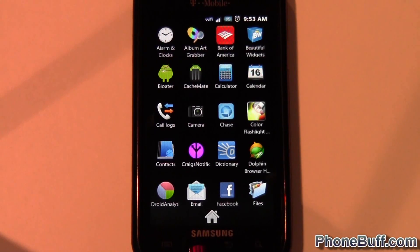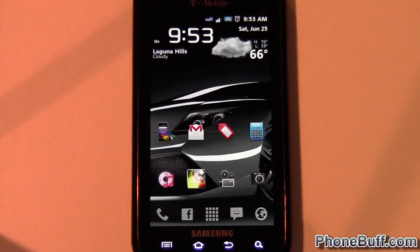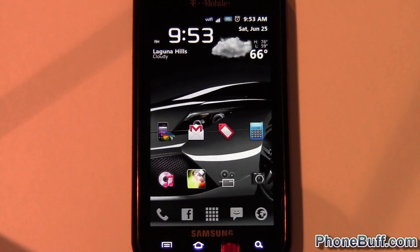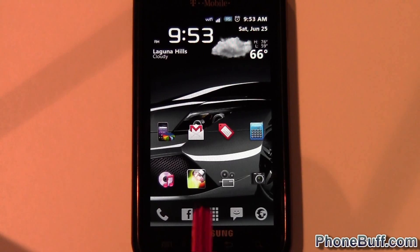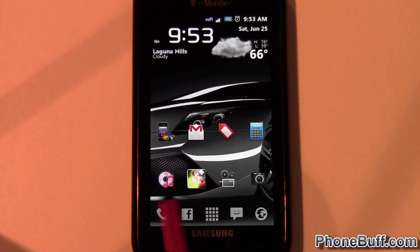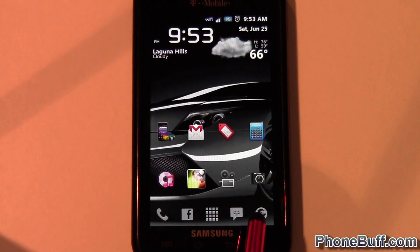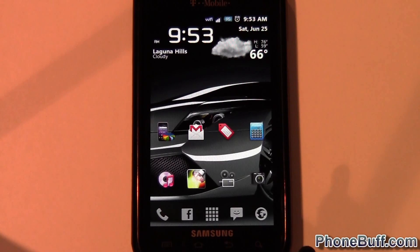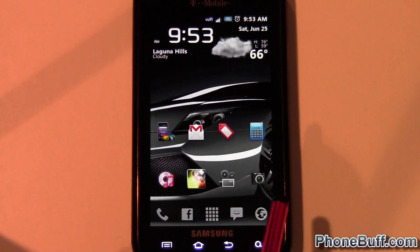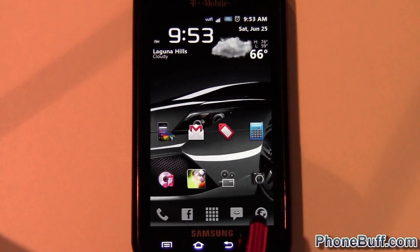As you can see, when I press the home button it doesn't give me an option to change. When you first install a launcher it'll give you the option, but I've set Launcher Pro as my default launcher, so now when I press home it just goes straight to this one.